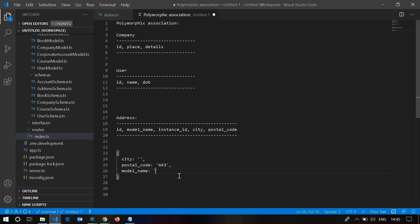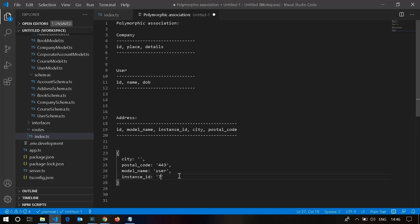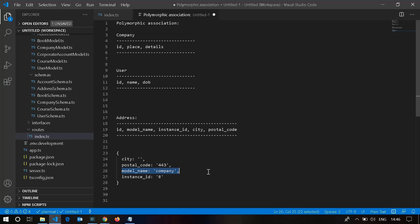The good way is to store the model name and the instance ID instead of separate IDs. If a user owns a record, the model name will be 'User' and the instance ID will be the user's primary key. If a company owns the record, the model name will be 'Company' and the instance ID will be the company's ID. Even if 100 models own this address, we just store the model name and instance ID, and the combination will always be unique.